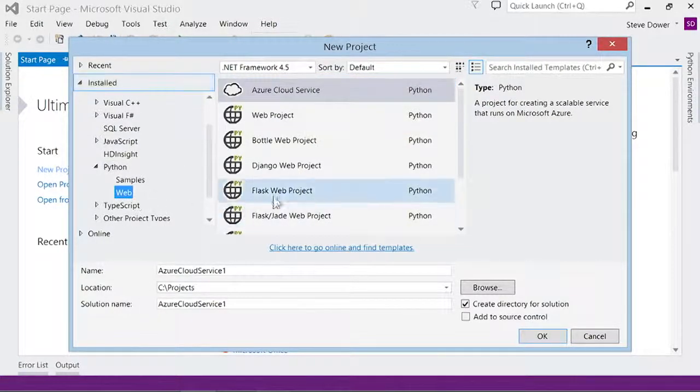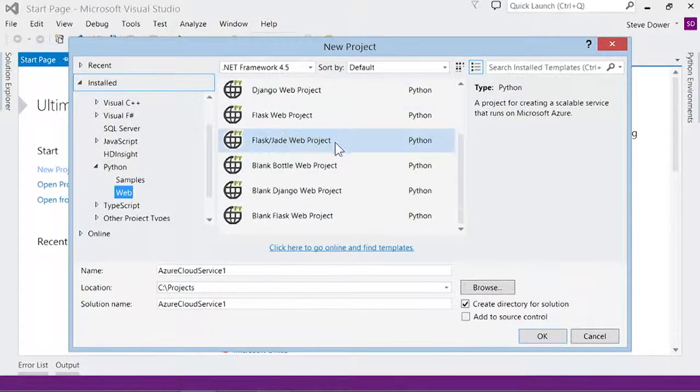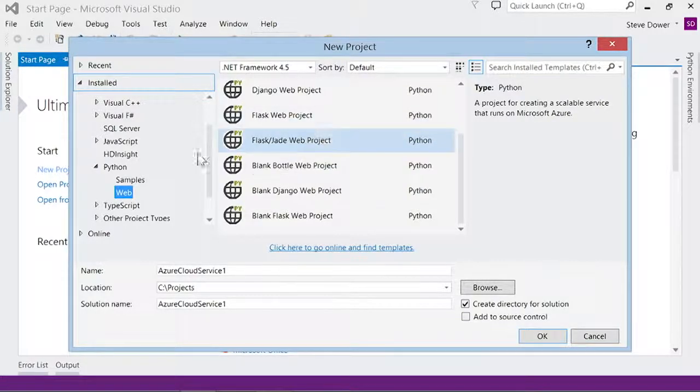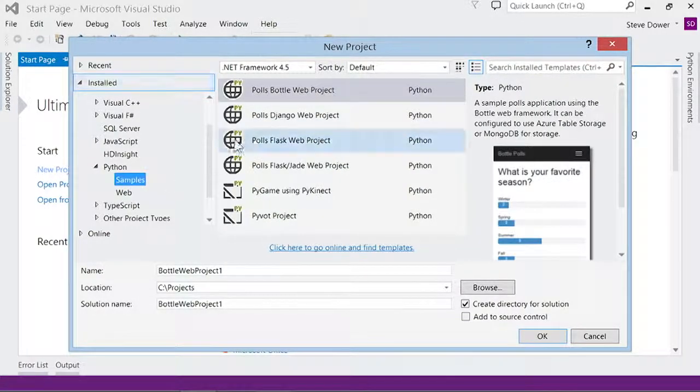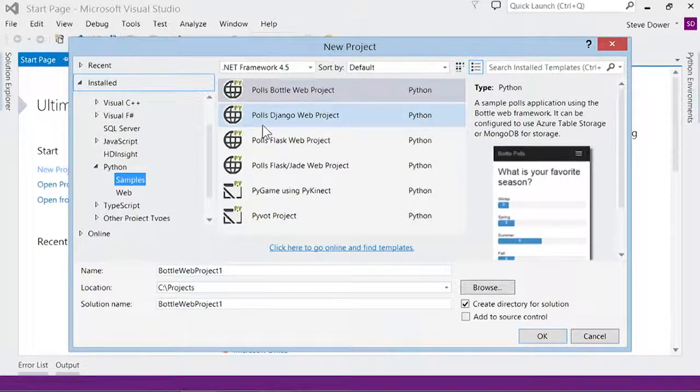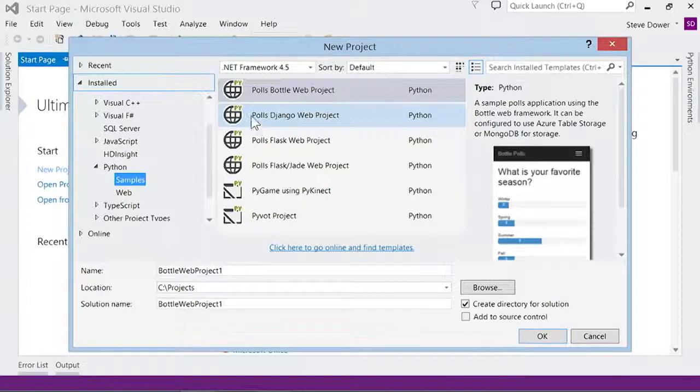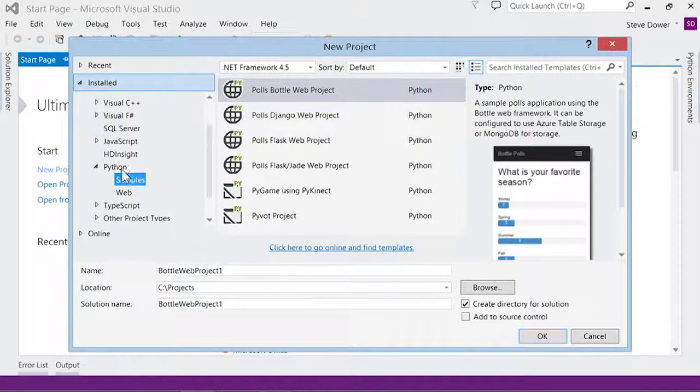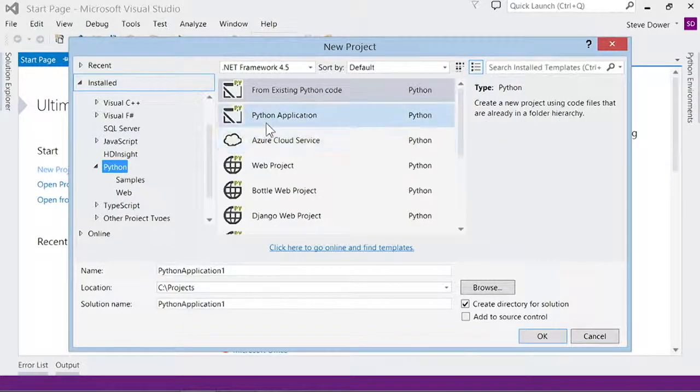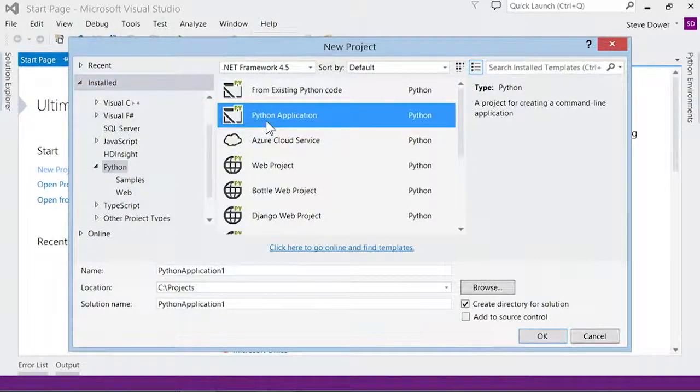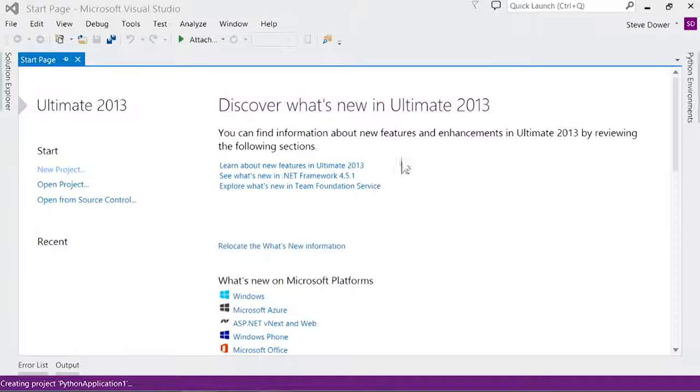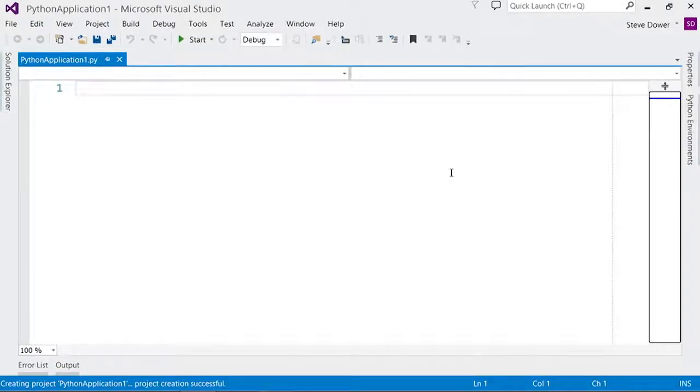We include a number of web projects for some popular frameworks, and if you install our sample packs, there's even more. And there are options to make these work with other frameworks. Finally, a Python application is a clean, empty project. There's one module to get you started, and the freedom to add whatever else you need.